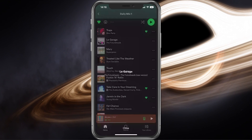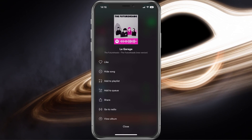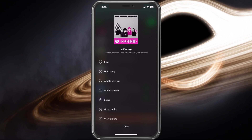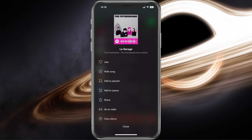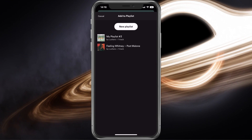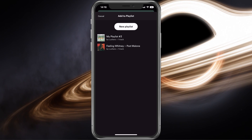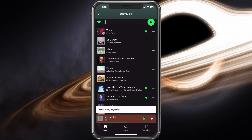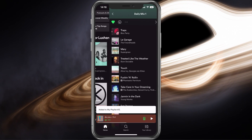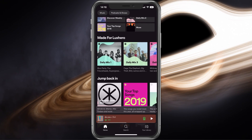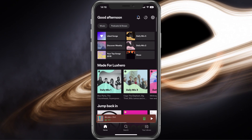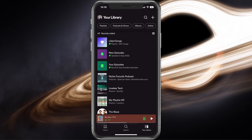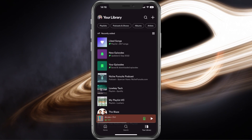Tap on the three dots or the burger menu icon for the song and select Add to playlist. You can then add the song to one of the playlists you previously created. You can also simply create a new playlist in which you will add songs that you want to download.